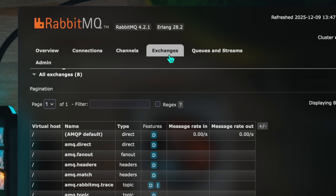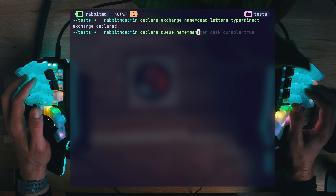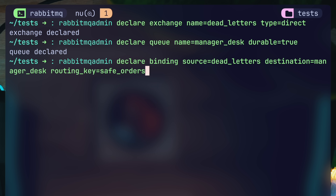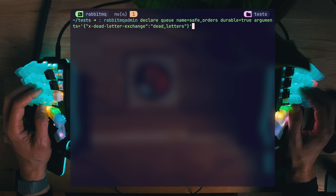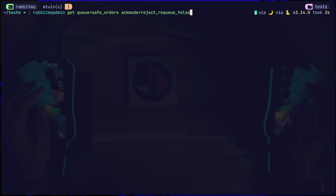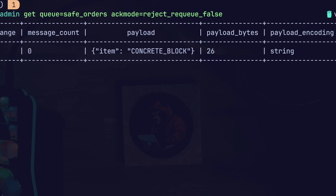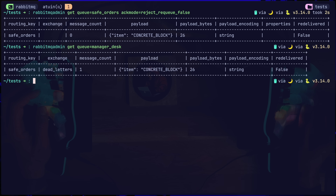We need a queue to send these dead letter messages to. In our burger joint, these would be sent to the manager's desk to decide how to handle, rather than keeping your kitchen busy with nonsense. The last piece of the puzzle is binding — declaring deadletters as a source and the manager's desk as a destination, with safe orders as a routing key, meaning safe orders will be our filter rule deciding where the message goes. We declare a safe orders queue with an argument of x-dead-letter-exchange set to deadletters so that failures will automatically go to that exchange and be routed from there. We process a message from the safe orders queue, artificially send a reject response to Rabbit setting requeue to false, and Rabbit understands there is a processing failure — the message is rerouted to the manager's desk.